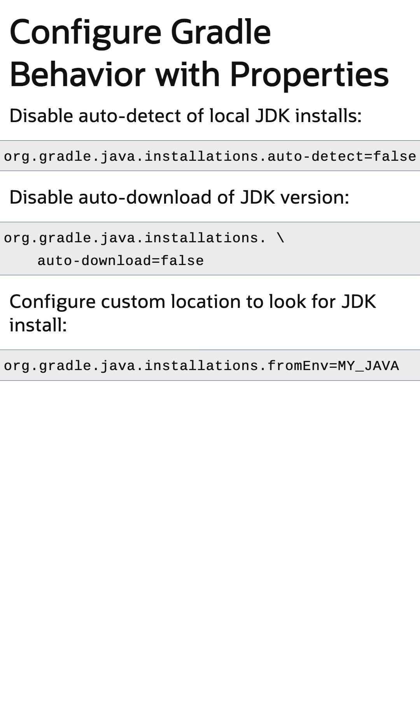You can then tell Gradle to use a specific JDK install with org.gradle.java.installations.fromEnv and configure a custom environment property pointing to the appropriate JDK install.